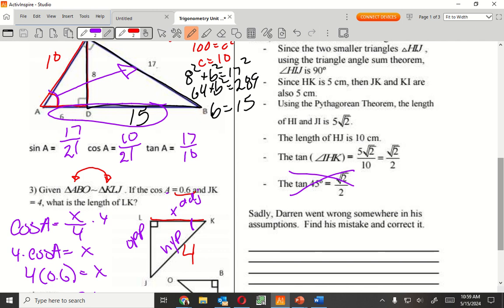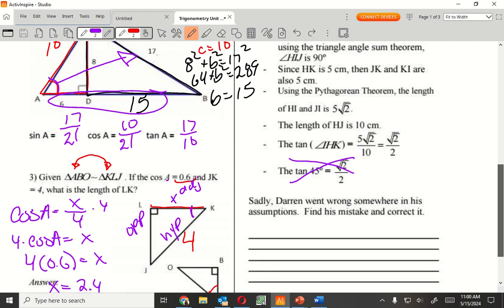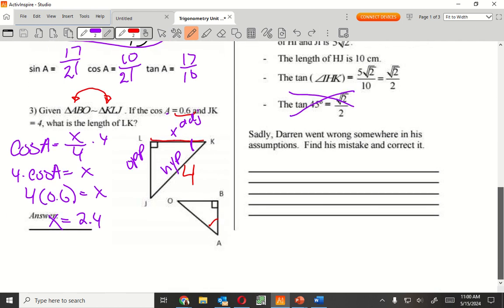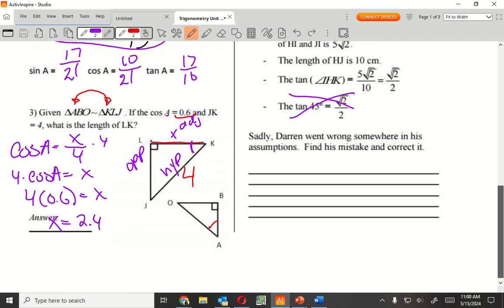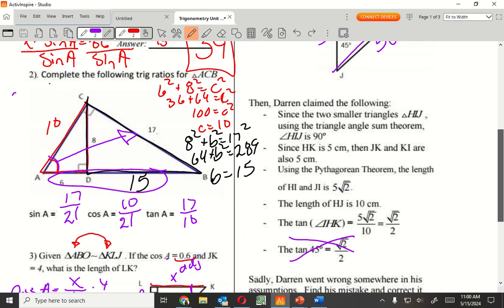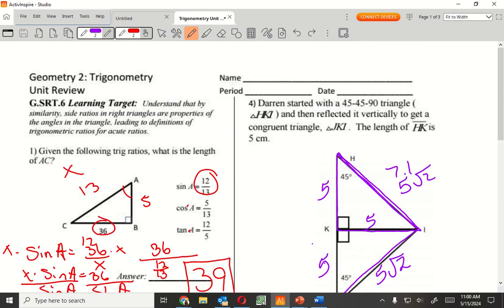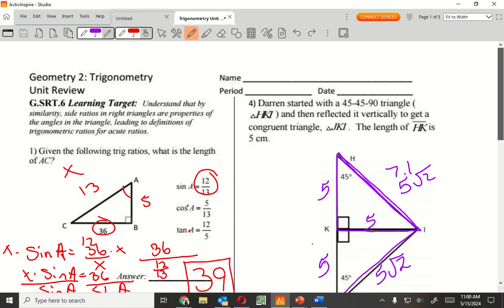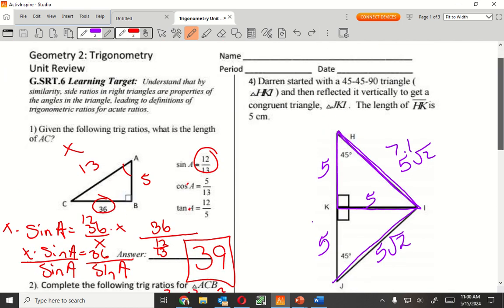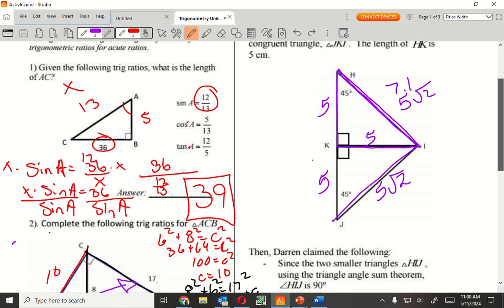The mistake is right here — it is not the tangent. Using the 45-45-90, we are able to actually find all the sides because of that.